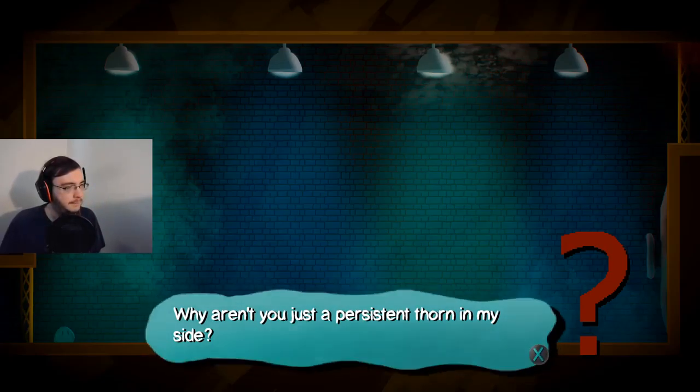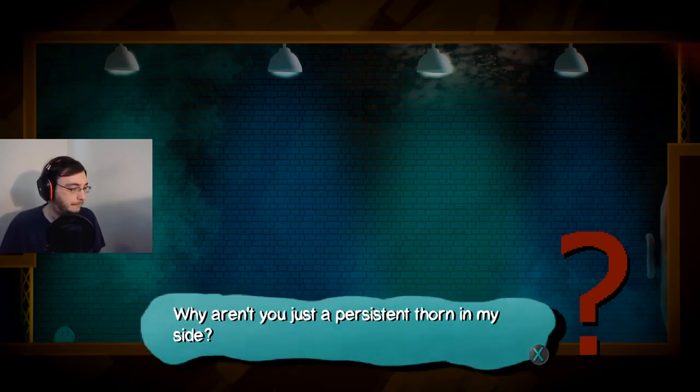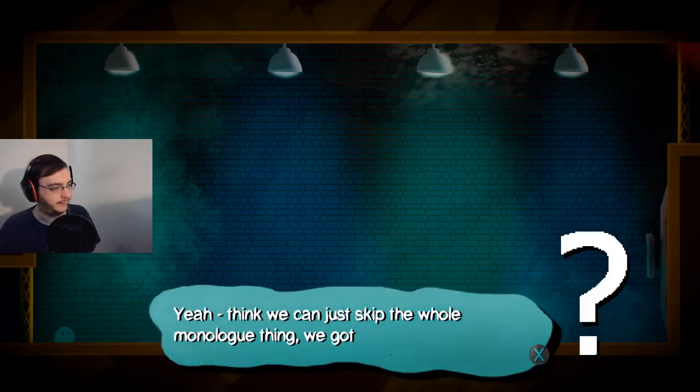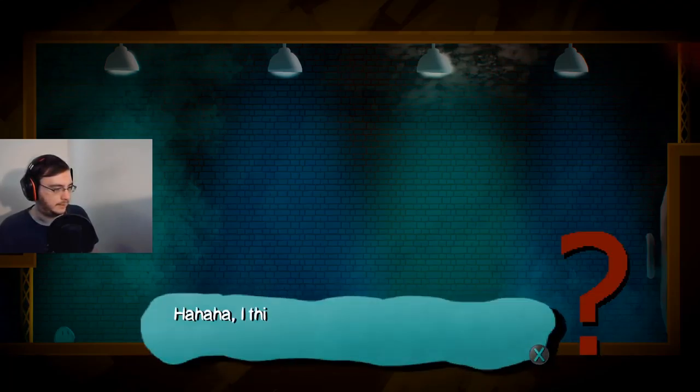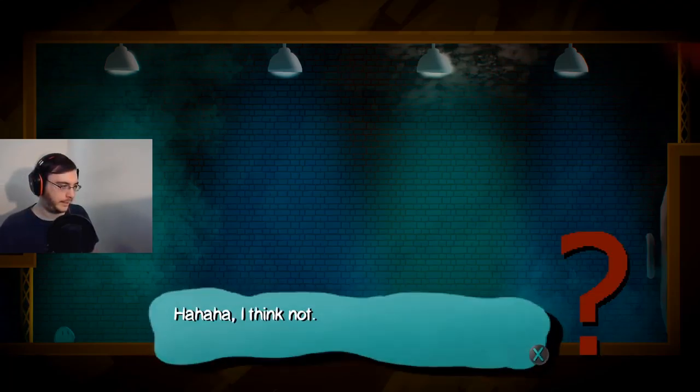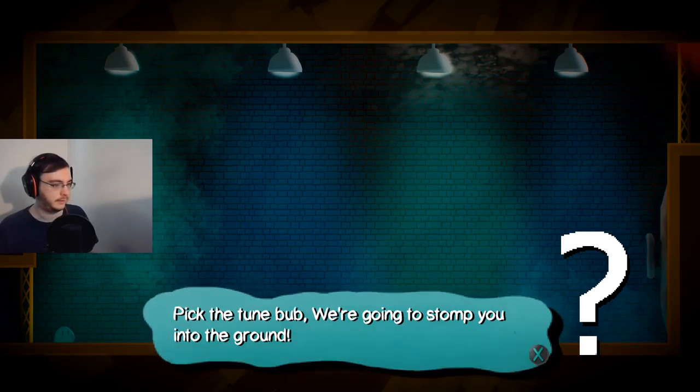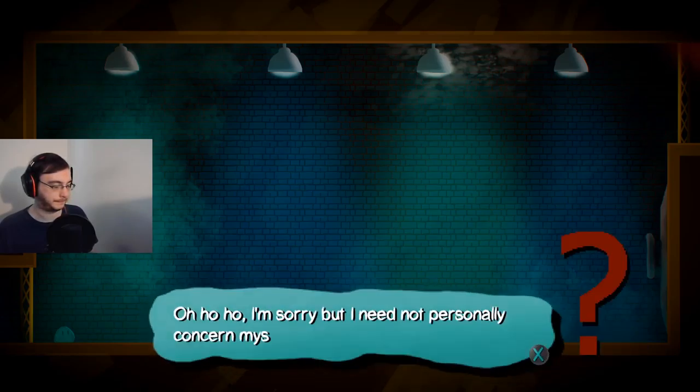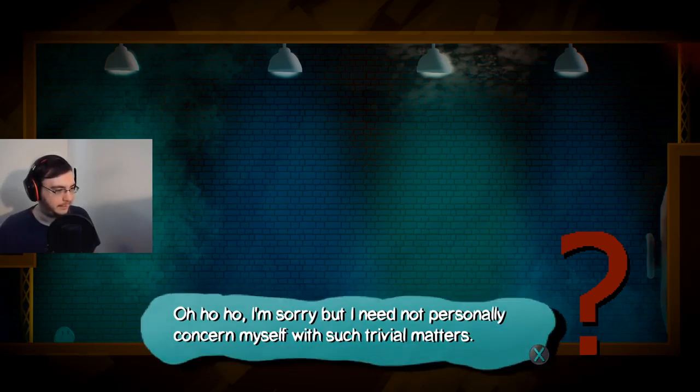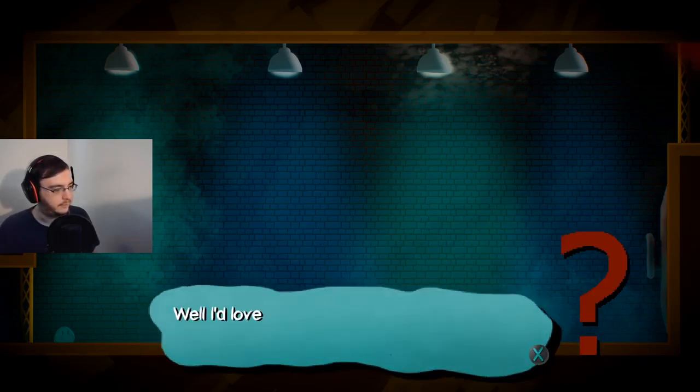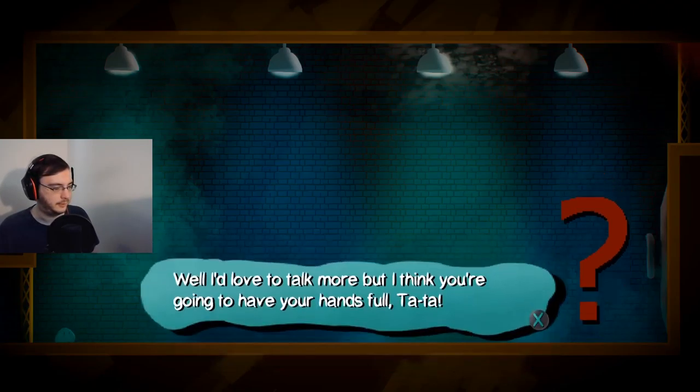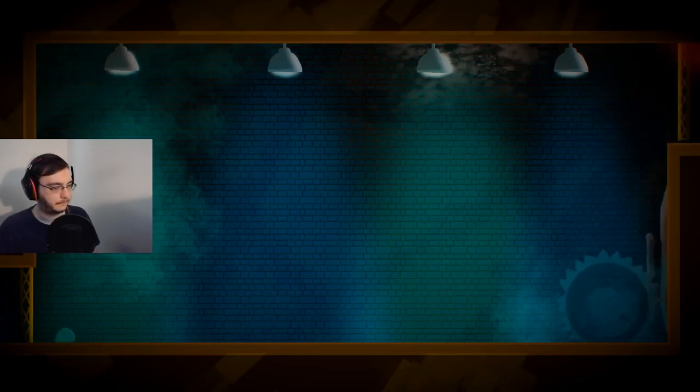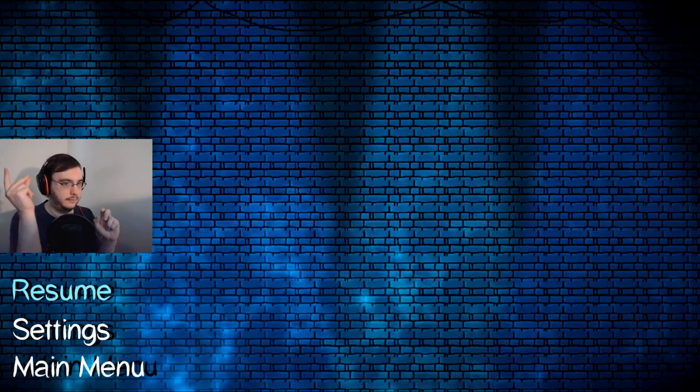I'm hacking up a lung, but that's not your fault. Why aren't you just a persistent thorn in my side? Yeah, I think we can just skip the whole monologue thing. We got things to seal. I think not. I think it's time to take care of my little pest problem. Pick the tune, bub. We're gonna stomp you under the ground. I'm sorry, but I need not personally concern myself with such trivial matters. You coward. I'd love to talk more, but I think you're going to have your hands full. Ta-ta! Oh, boy. Hold that thought, because I need to hit the bathroom. Be right back. Okay, we're back. Sorry about that.